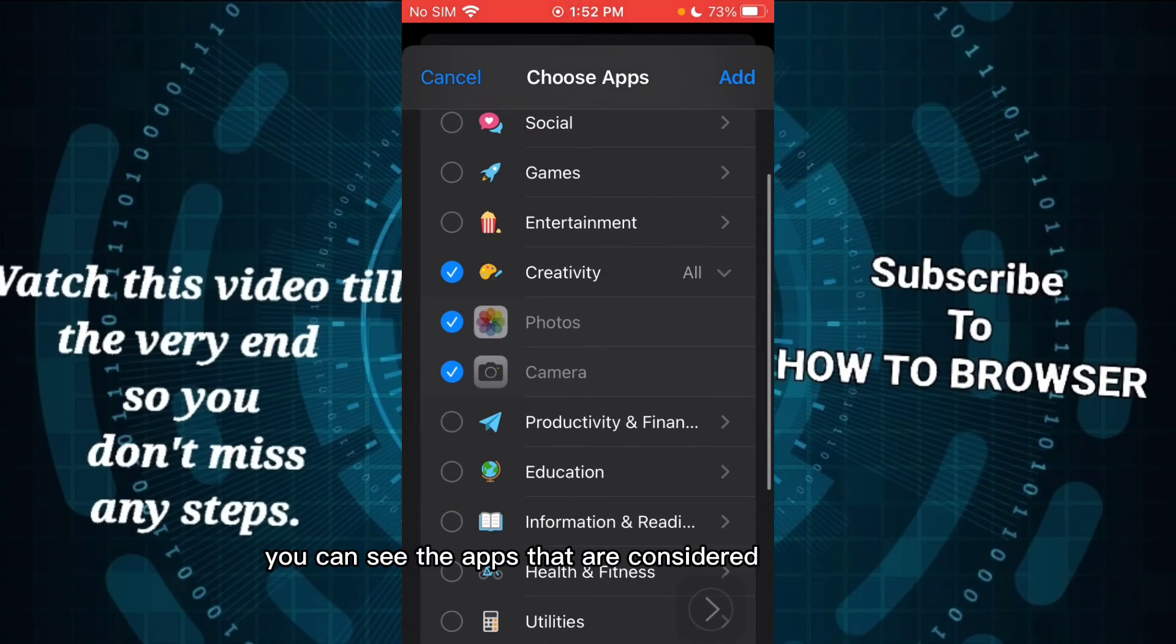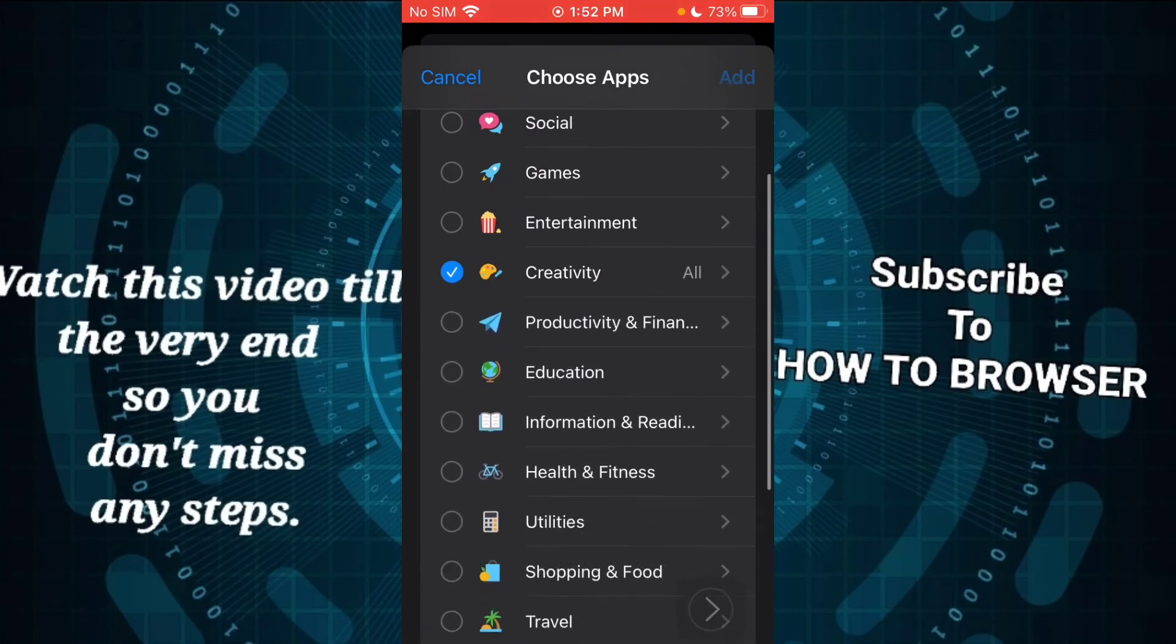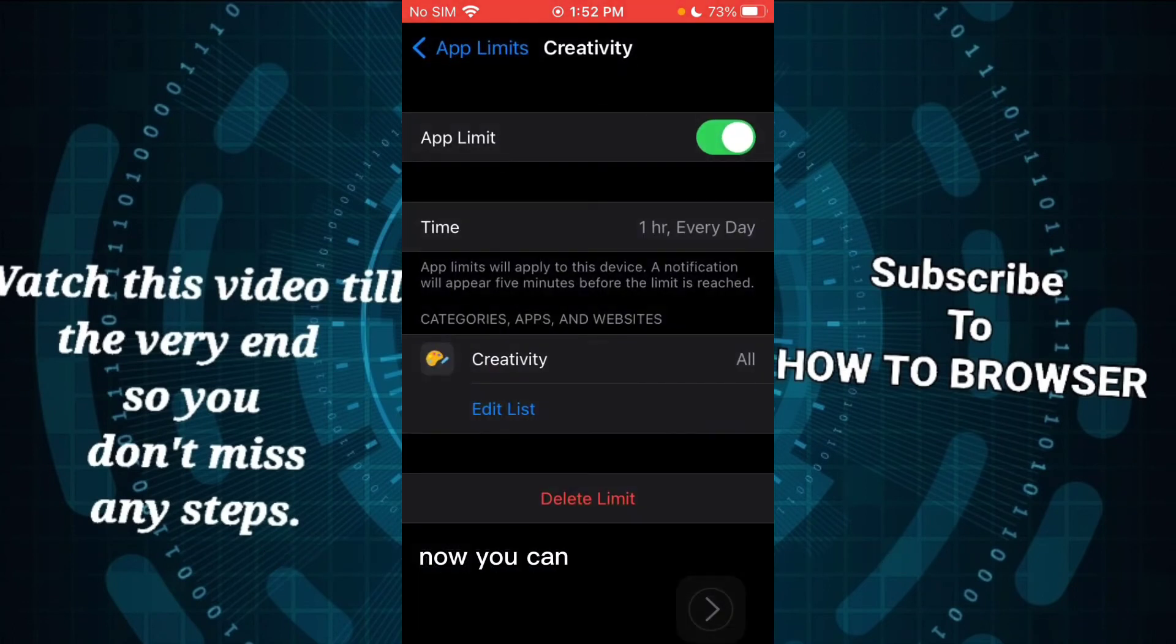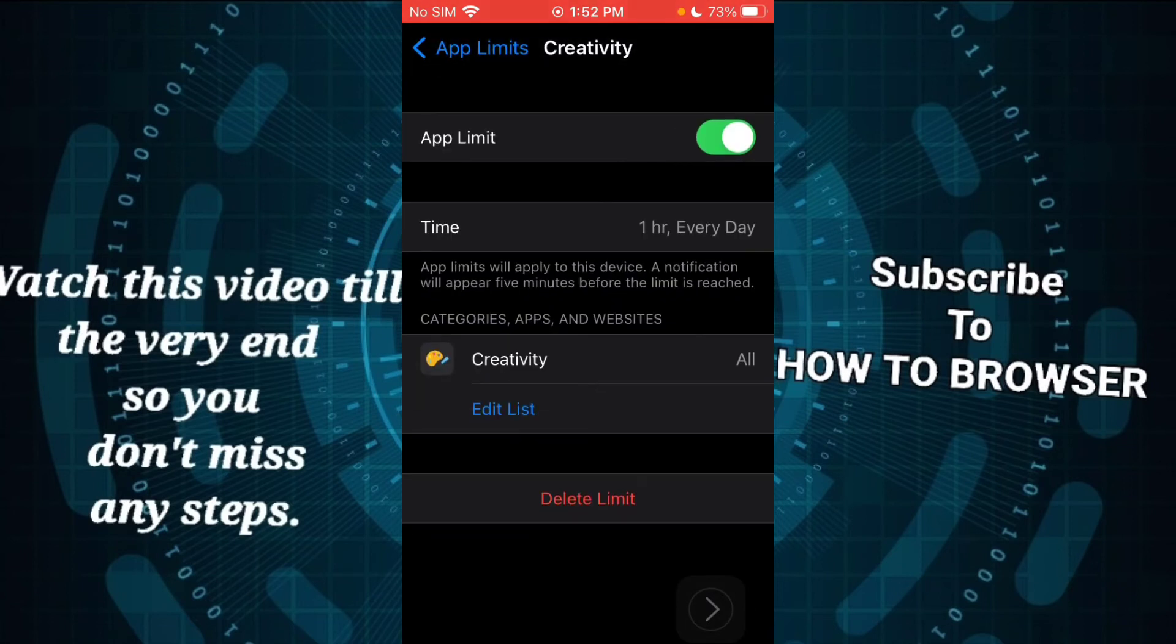But you can add more. You can add for Productivity and tap Next, and you can see here which are the apps in the Productivity category.